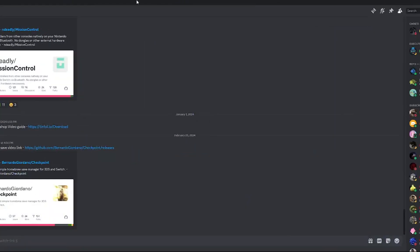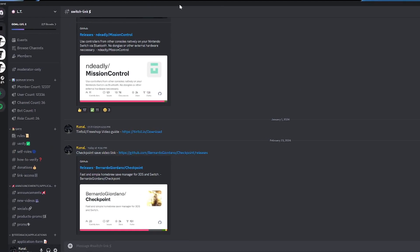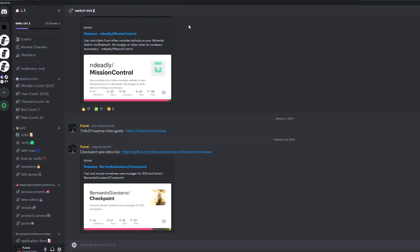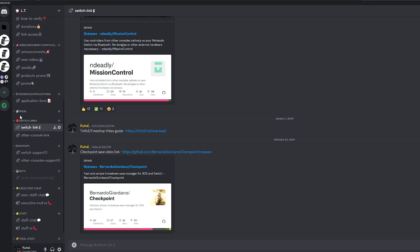What you want to do is join the Lotus Tech Discord server. This is the Discord server over here, and you can find this Discord server in the link in the description below. Once you join the Discord server, you want to verify, and then you want to scroll down into Switch Links, and once you click this section here, it says Switch Link, you're going to be brought to this little thing right here — it's going to say Checkpoint save video link.